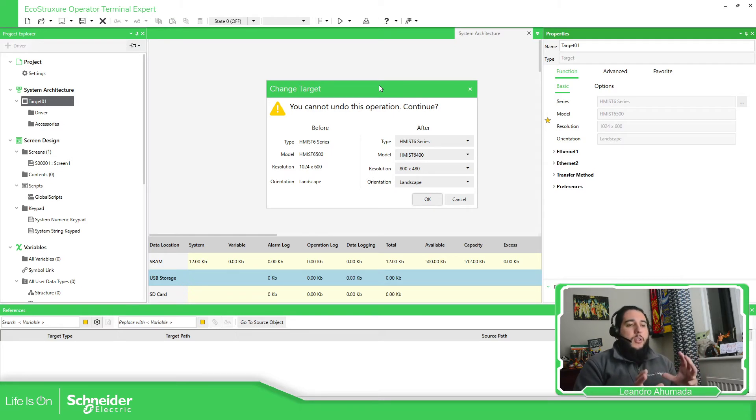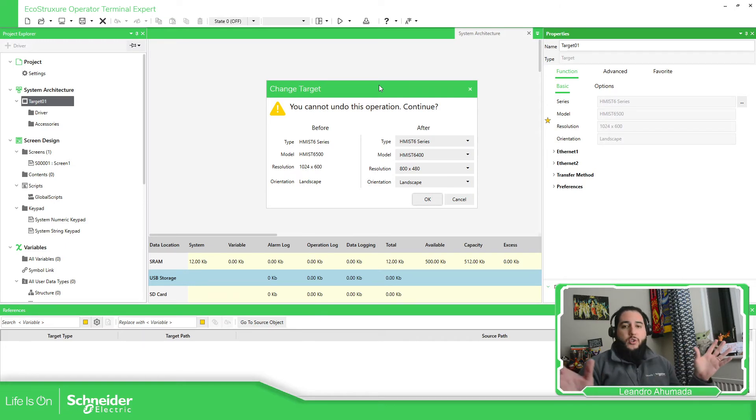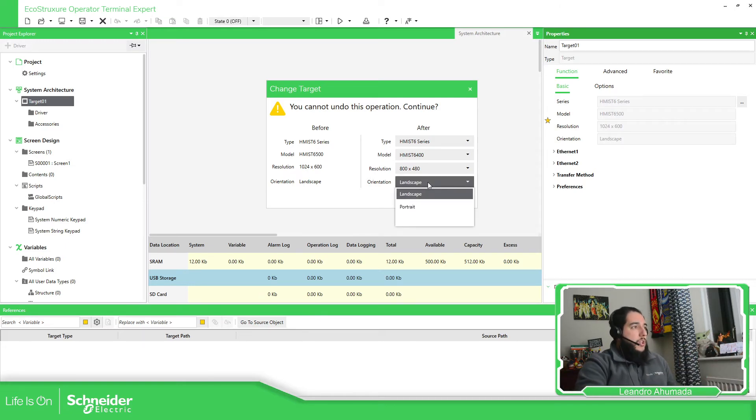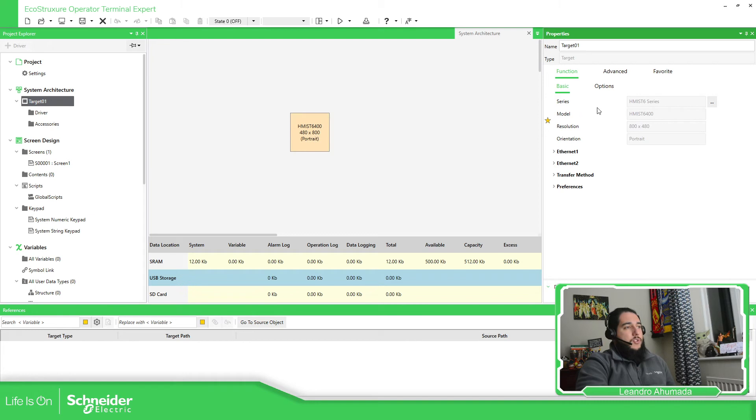...we have the possibility to select the orientation of the HMI. If you want to use the landscape as a traditional way, or you can use the portrait. So imagine that we're going to use the portrait. I have changed this.